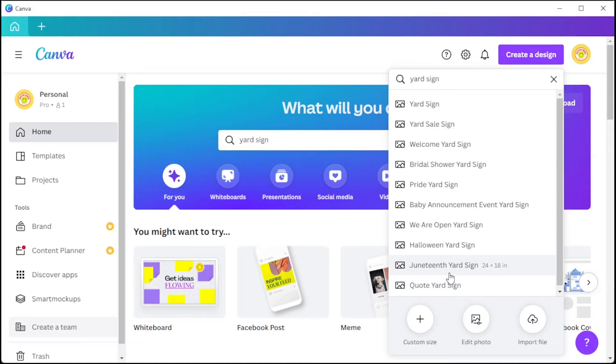You can also make a custom size, edit a pre-existing image, or upload a design that you would like to edit.